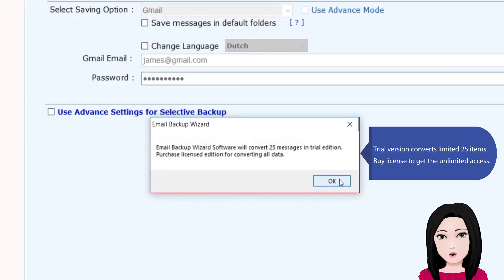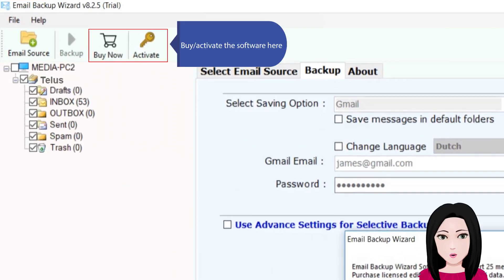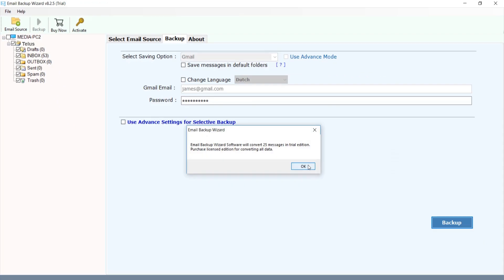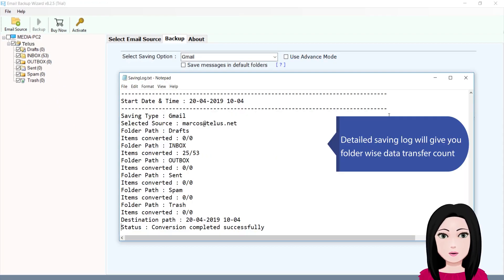The trial version converts a limited 25 items. To get unlimited access, purchase a license to activate the software. A detailed saving log will give you a folder-wise data transfer count.